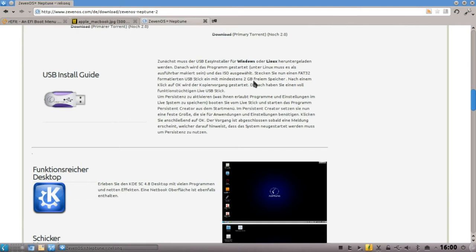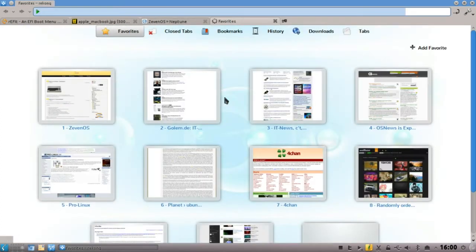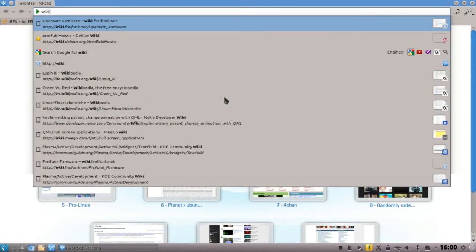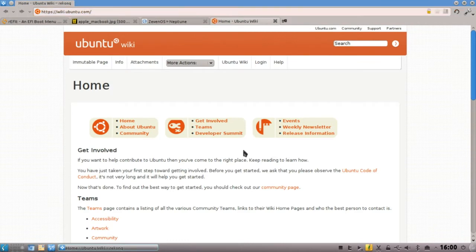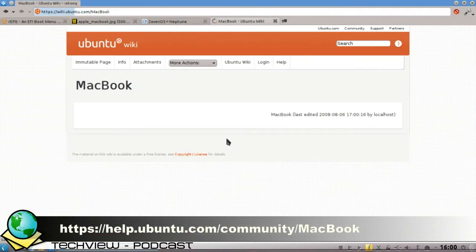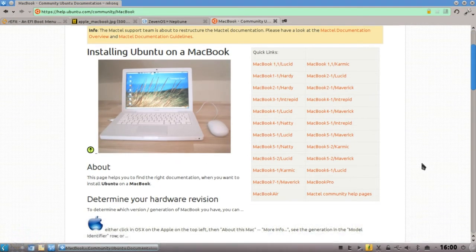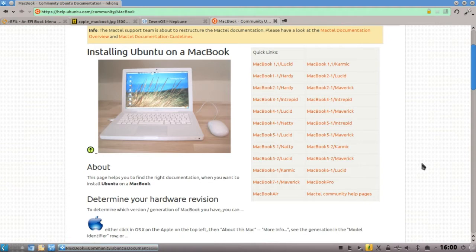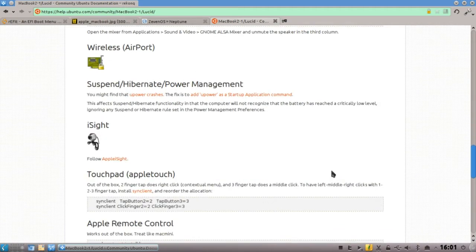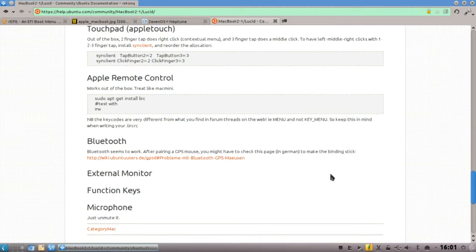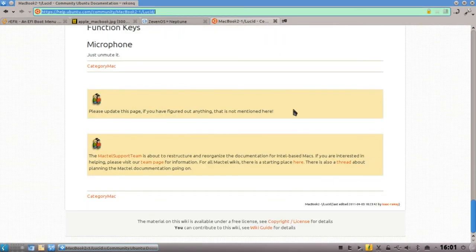Ich will kurz die anderen großen Distributionen erwähnen. Dazu gehört zum Beispiel Ubuntu – die haben auch ein eigenes Wiki. Ich gehe aufs englischsprachige Wiki, es gibt natürlich auch ubuntu-users.de. Da kriegt ihr Informationen zum MacBook. Wenn ich hier MacBook eingebe, gibt es einen Artikel namens MacBook, wo ich das MacBook auswählen kann, das ich habe – in meinem Fall das mit dem weißen Plastik und dem Intel Core Duo Prozessor, ein 2.1er. Da sieht man die Installationsanweisung für Lucid und Maverick, die zwar schon etwas älter sind, aber die meisten Tipps funktionieren immer noch.